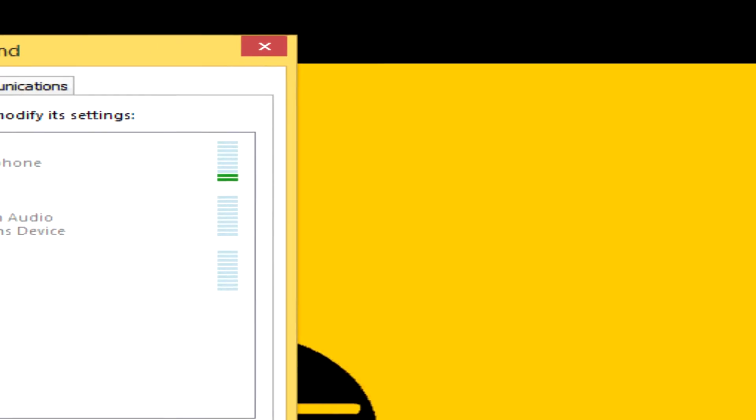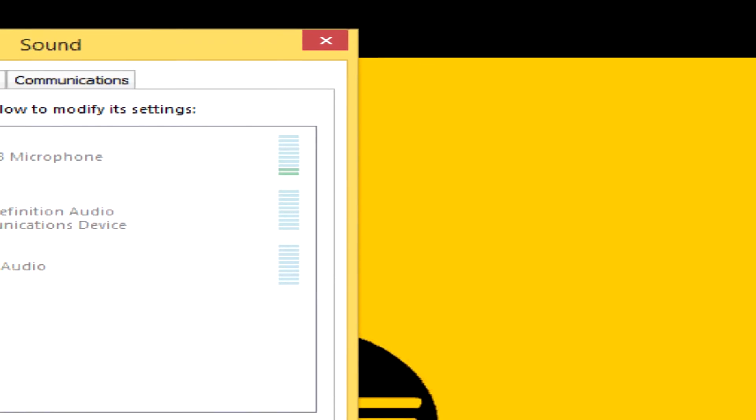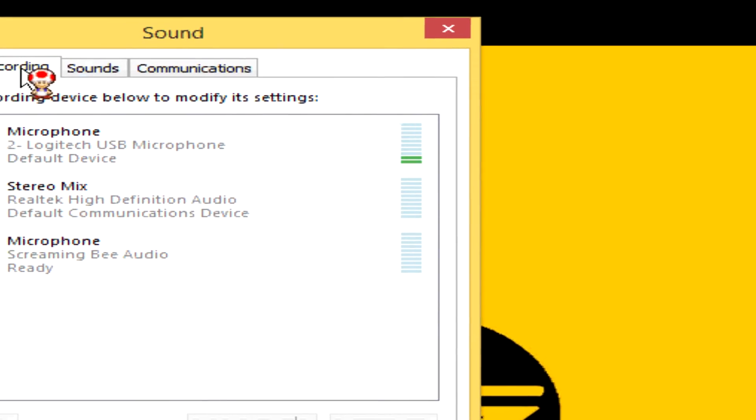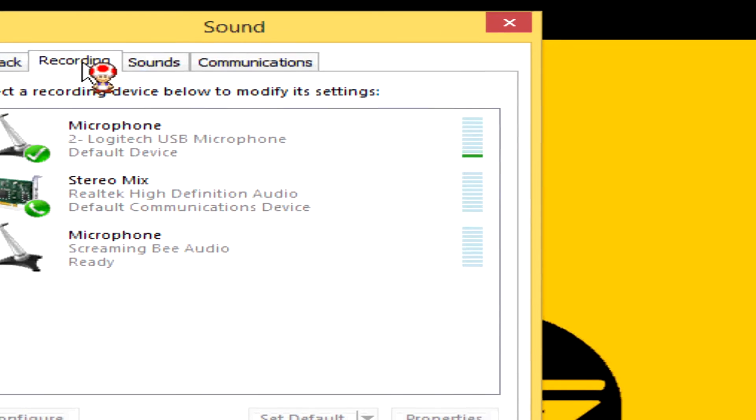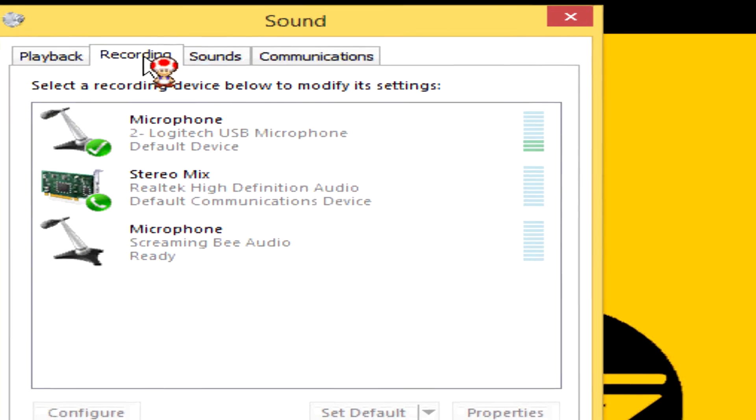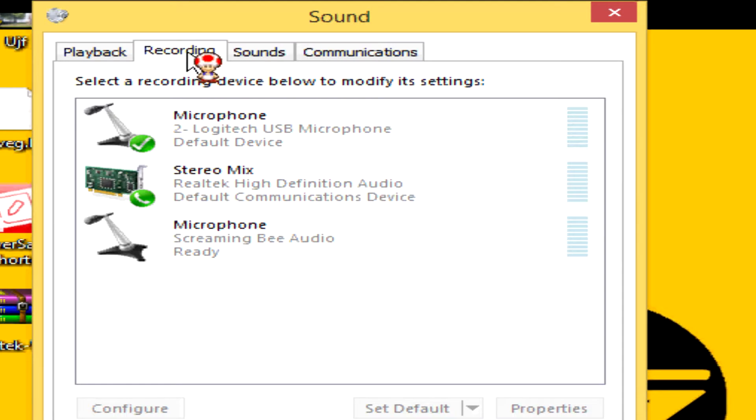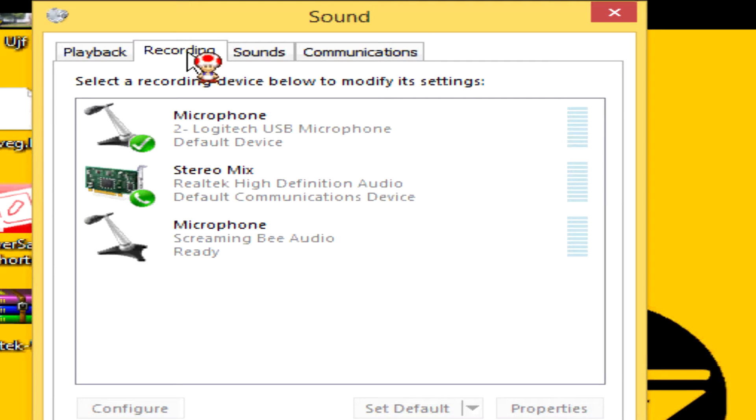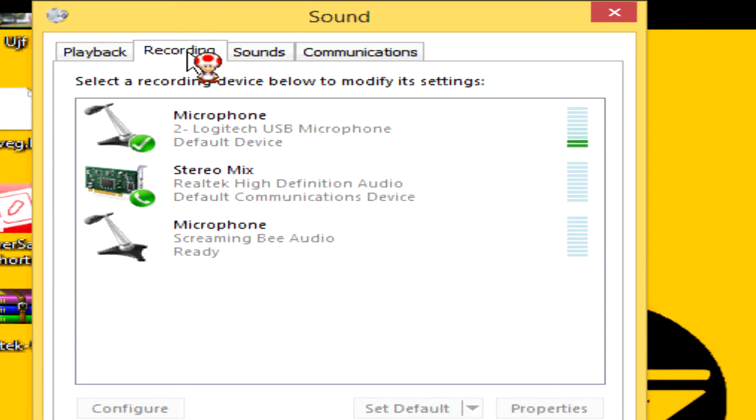Once you get to this window, you want to click on the Recording tab. You're going to see the available devices that you have. You're not originally going to see your stereo mix because originally it's going to be deactivated. So what you're going to do is you're going to right click and then you're going to click on Show Disabled Devices.